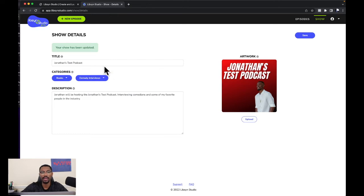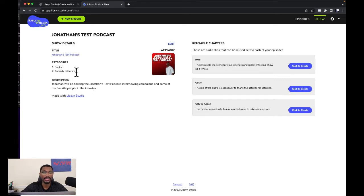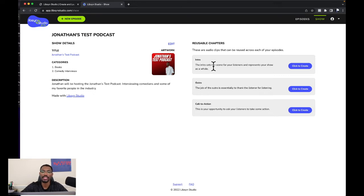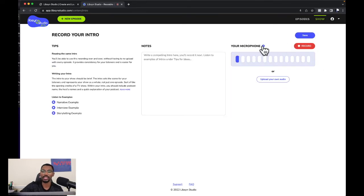Now our cover art is in, our title is there, our description is there. We'll save. It shows our categories — books and comedy interviews — and our description. Then it tells us these are audio clips that can be reused across each of your episodes. The intro sets the scene for your listeners and represents your show as a whole. Click to create.